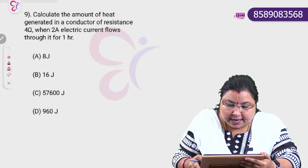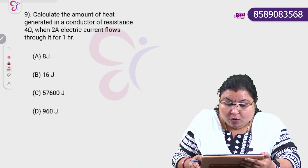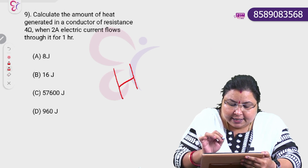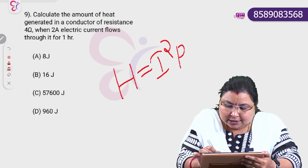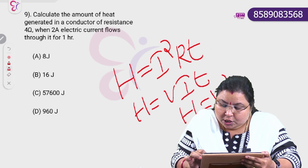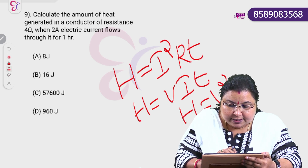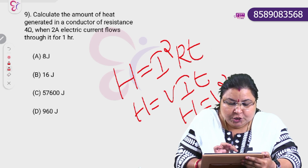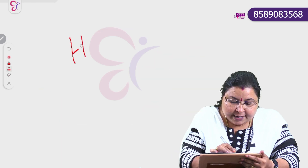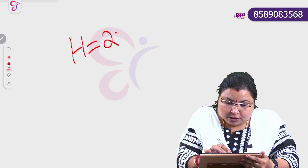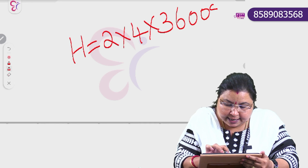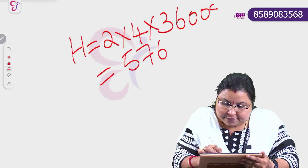Calculate the amount of heat generated in a conductor of resistance 4 ohm when a 2 ampere electric current flows through it for 1 hour. The equation is H equals I squared R T. Also H equals VIT, and H equals V squared T by R. Current I is 2 ampere, R is 4 ohm, and time is 1 hour, which equals 3600 seconds.